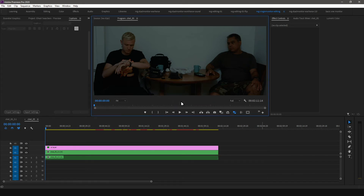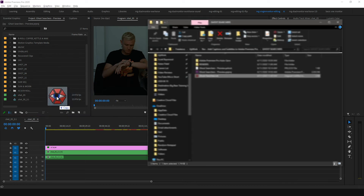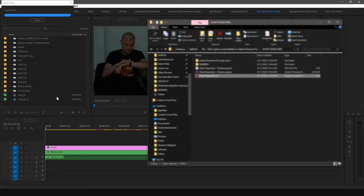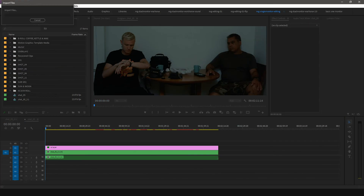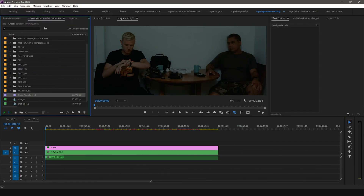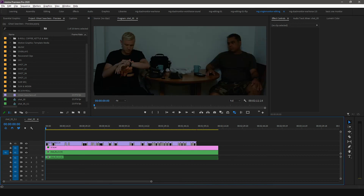Now it's time to import your captions into Premiere Pro. After you open your Premiere Pro project, there are two ways you can import the captions: you can drag and drop it into the project panel, or you can go to the File menu and select Import. Drag the caption clip into your timeline. You'll notice when I play the sequence, the captions are not synced.